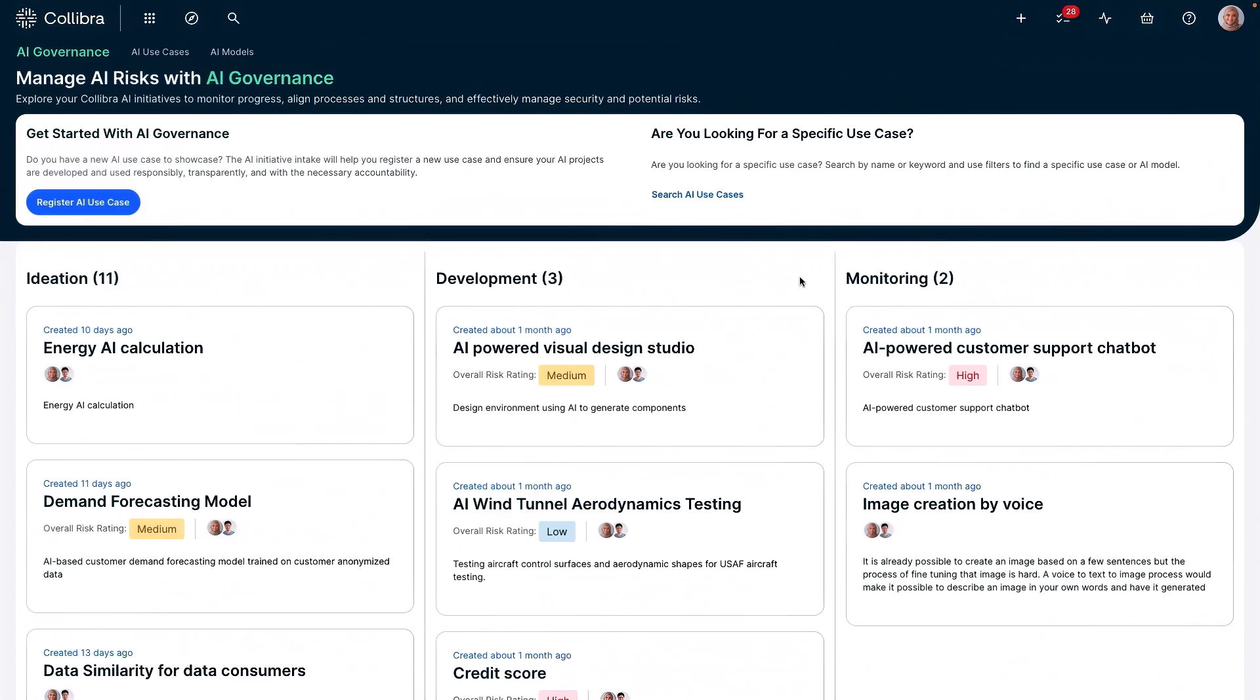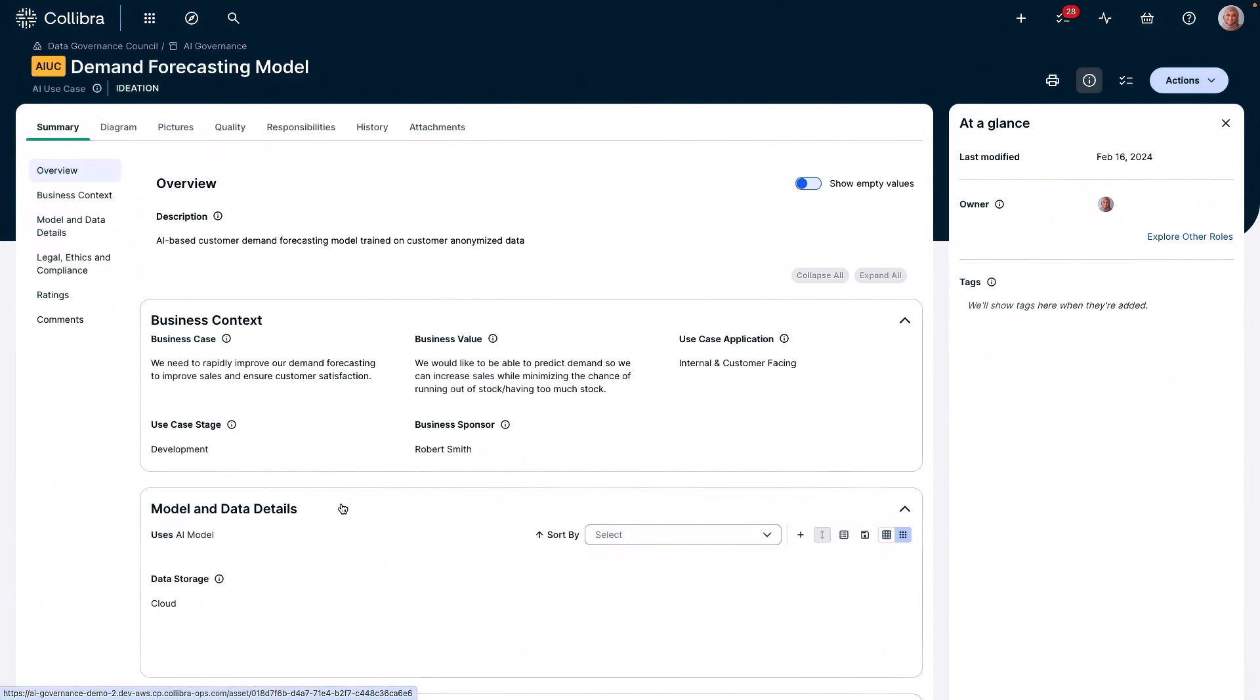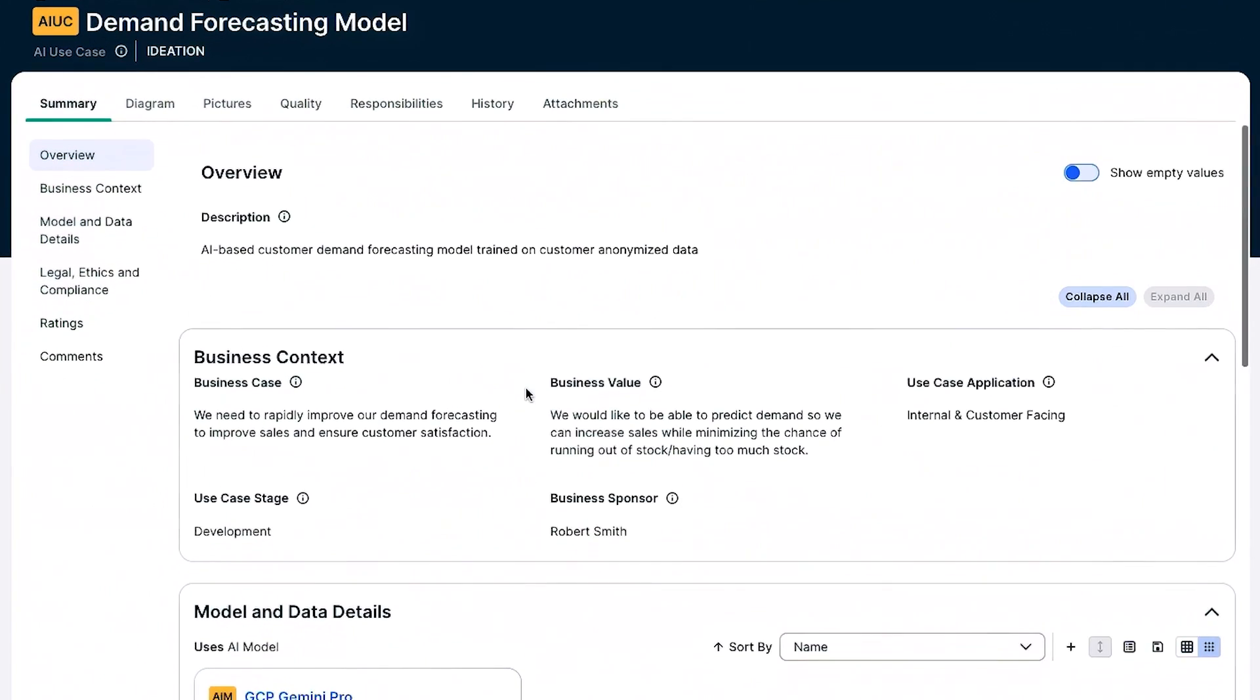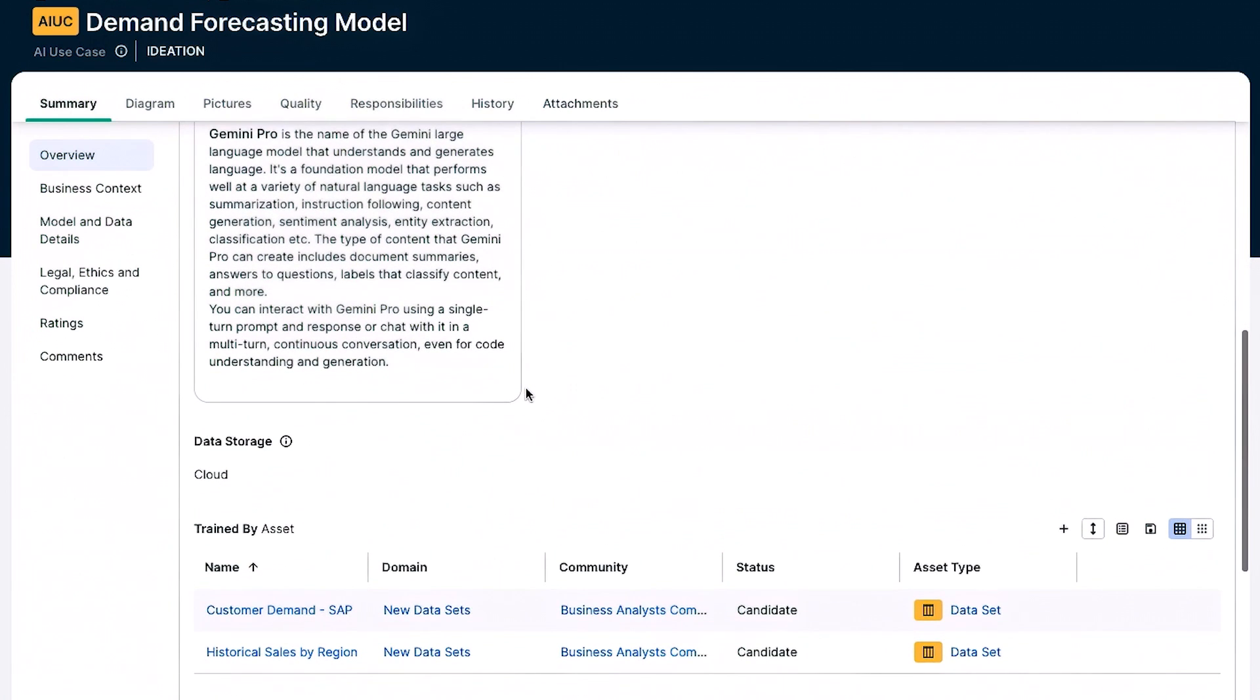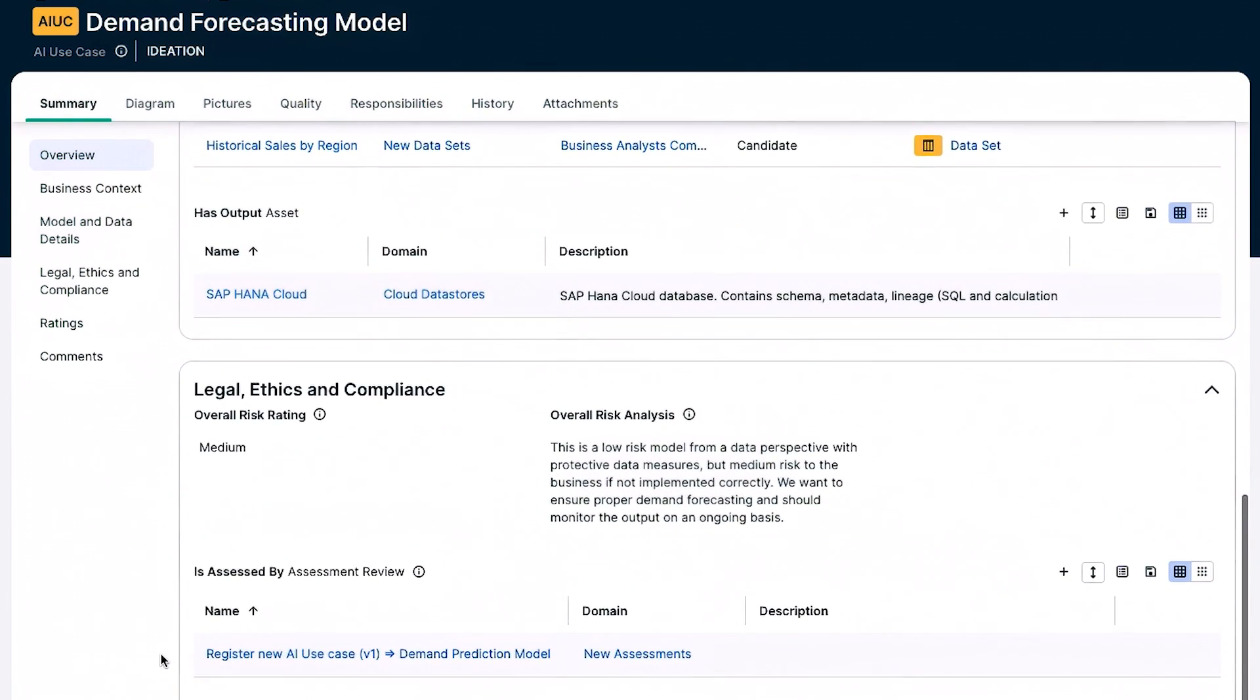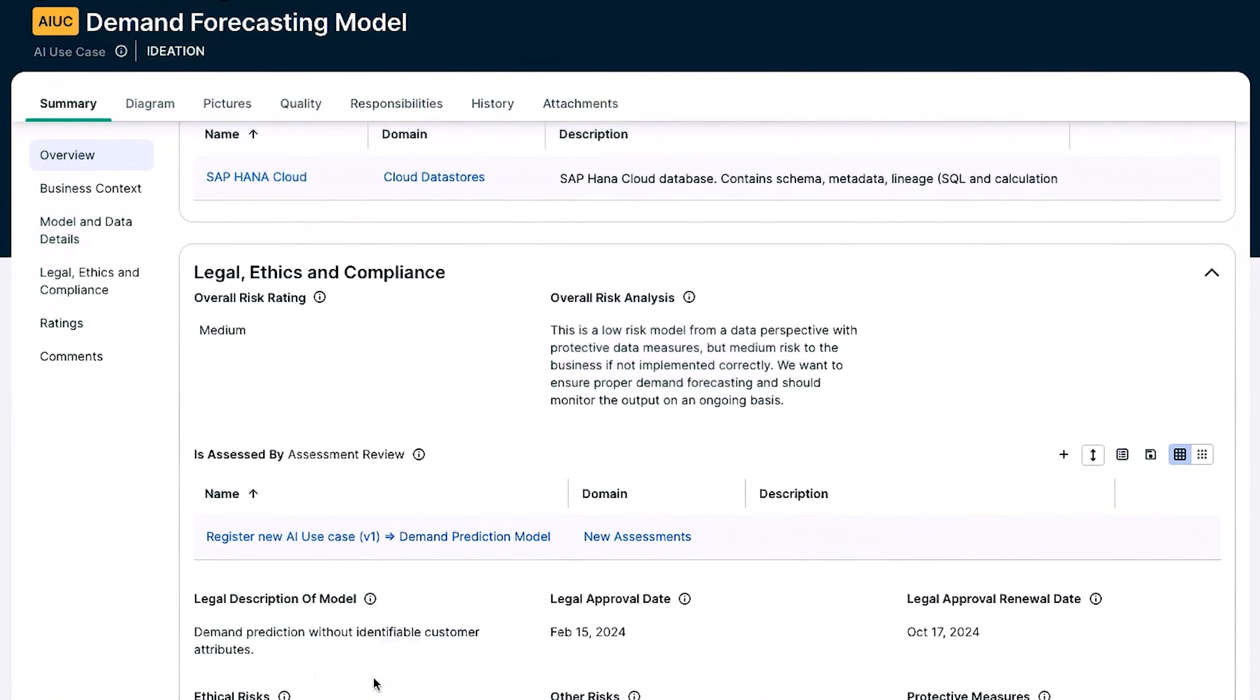Here I can see all the AI use cases across my organization. Let's review this demand forecasting model as it's a high priority for my team. I can see the details of the model, including the initial assessment and any risk or legal issues. I can also check the data map to the model and see that multiple data products are used, such as historical sales data from SAP S4 HANA, and that risk concerns are addressed.